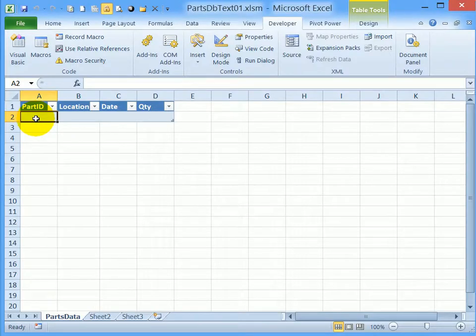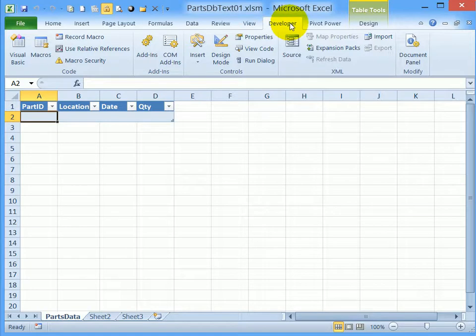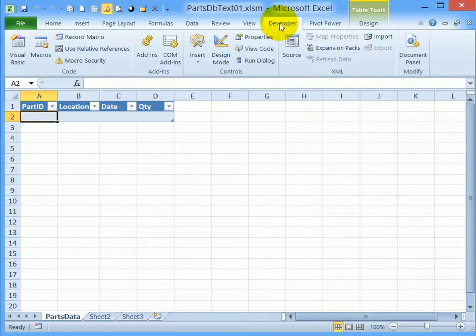So far, we've set up this workbook, named it, saved it as macro enabled, named the sheet and set up the database. The developer tab is showing, and we're going to use that now to go into the visual basic editor and create a user form.